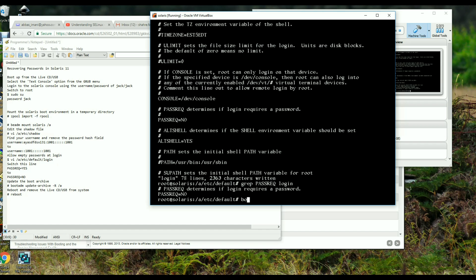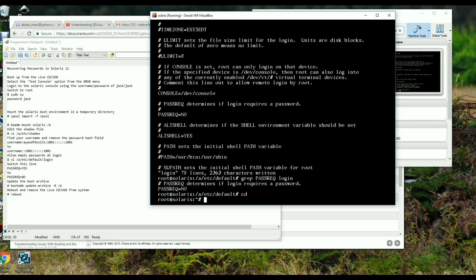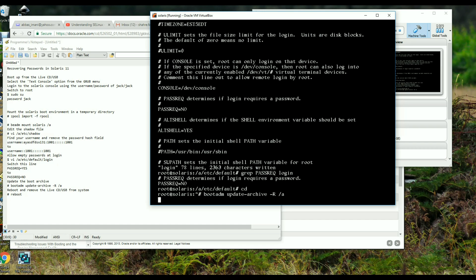Now we need to update the boot archive. I run 'cd /' and then 'bootadm update-archive -R /a' so that the boot archive is updated to reflect our changes. Now let's reboot.